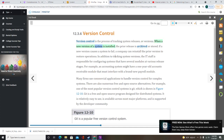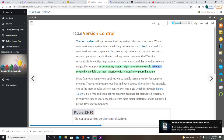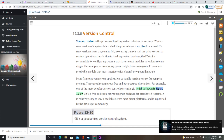When a new version of a system is installed, the prior release is archived or stored. If a new version causes a system to fail, a company can reinstall the prior version to restore operations. In addition to tracking system versions, the IT staff is responsible for configuring systems that have several modules at various release stages. Many firms use commercial applications to handle version control. One of the most popular version control systems is Git, a free and open source program designed for distributed systems that is available across most major platforms and supported by the developer community.